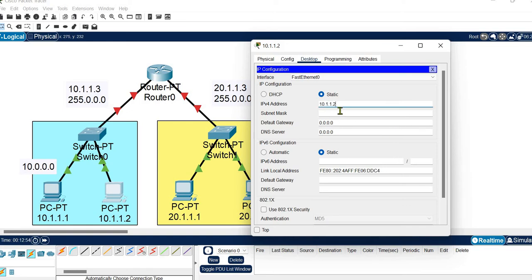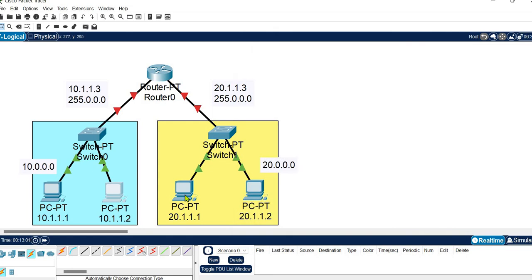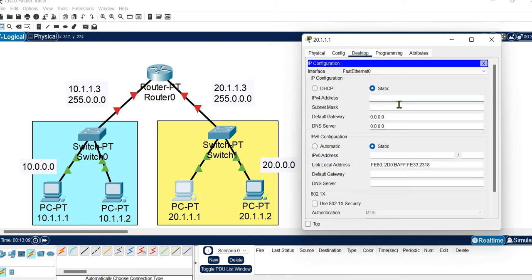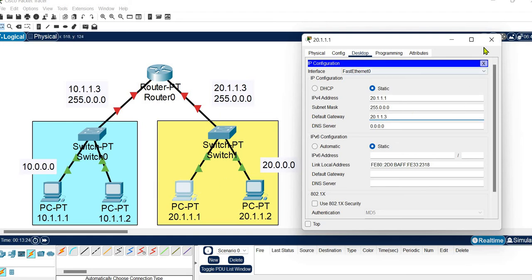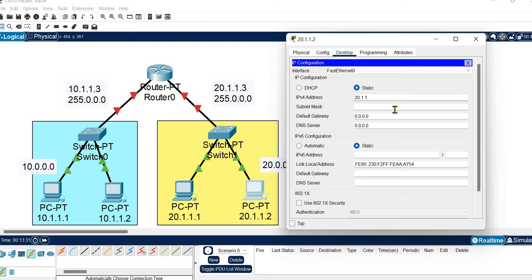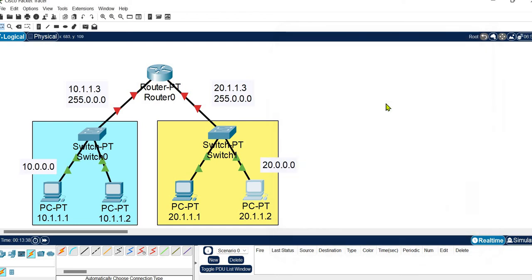For the second host in the first network: IP address 10.1.1.2, subnet mask 255.0.0.0, and gateway 10.1.1.3. Now configuring the hosts in the second network with network ID 20: IP address 20.1.1.1, gateway 20.1.1.3. For the second host: IP 20.1.1.2, subnet mask 255.0.0.0, gateway 20.1.1.3. All hosts are configured and connections show green dots indicating active status.